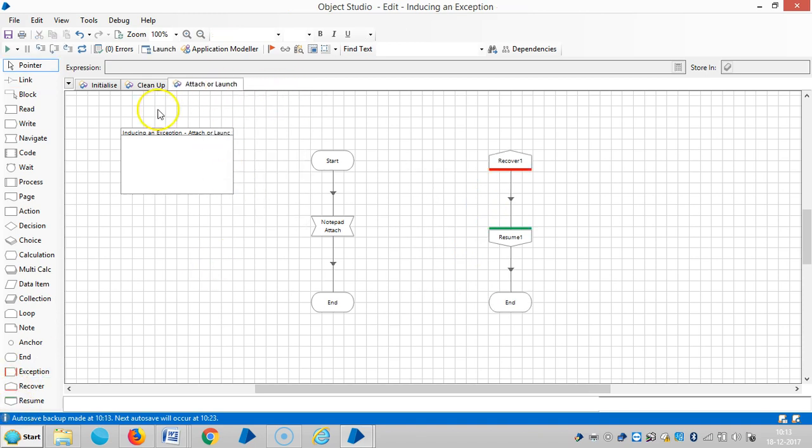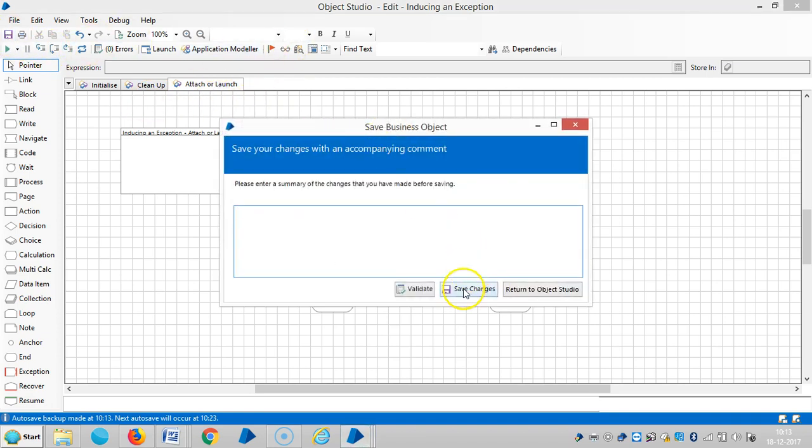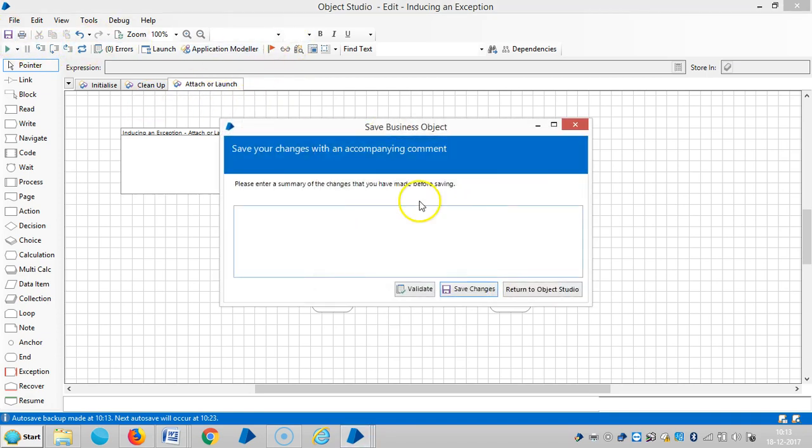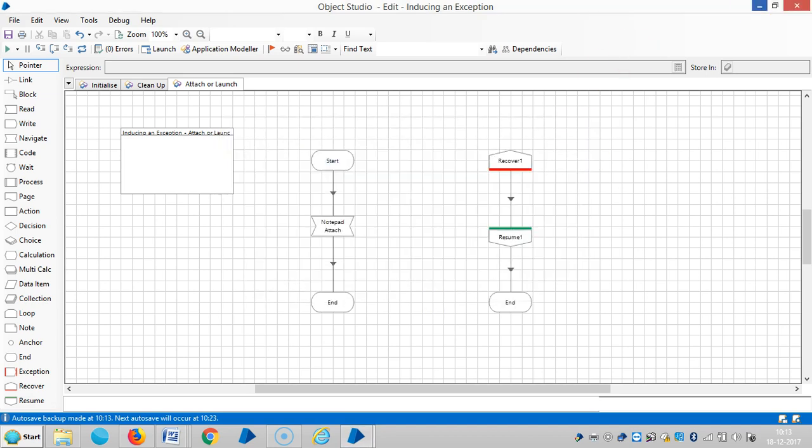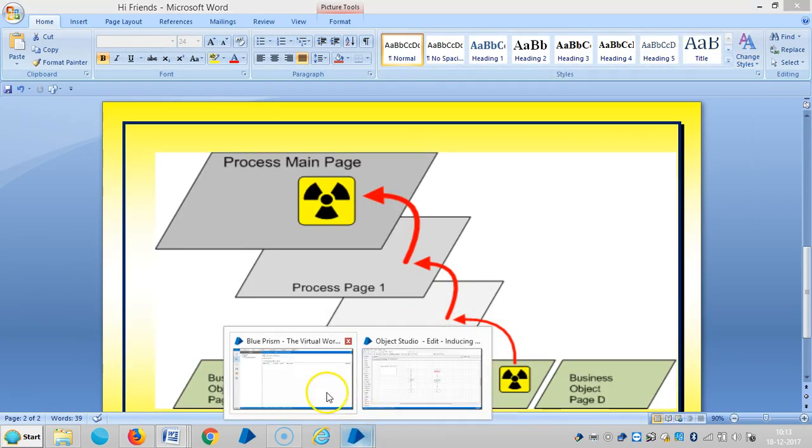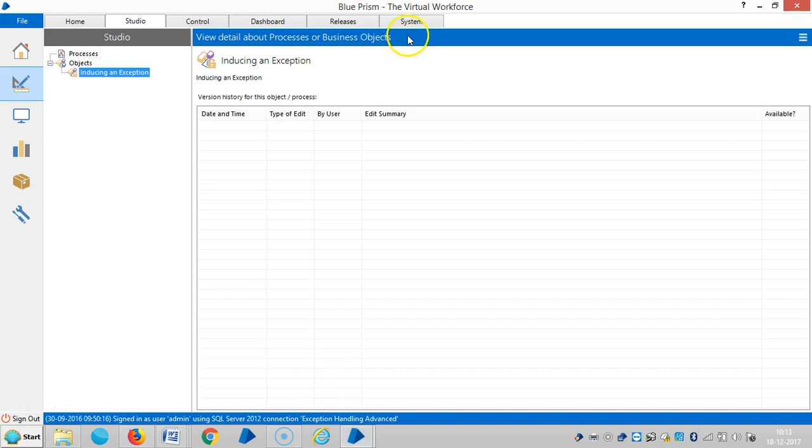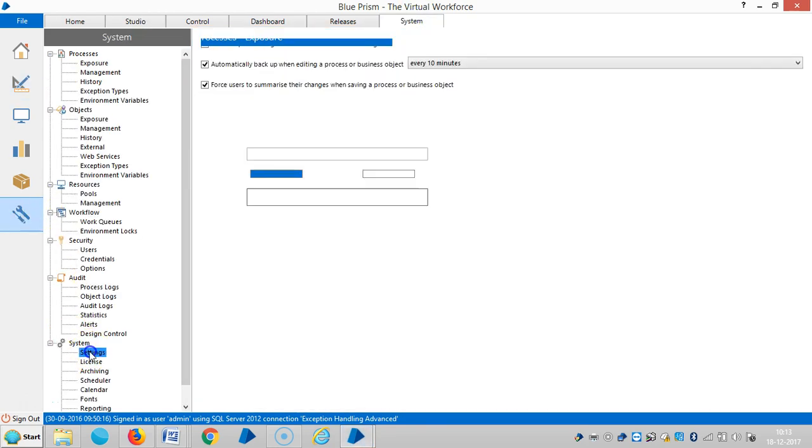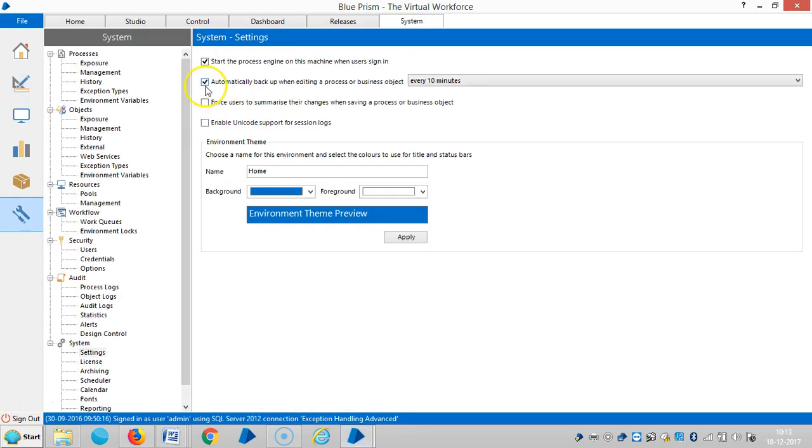Now I'm going to publish this action and save changes. Go to system settings and select the option to force users to summarize their changes when saving a process or business object, and save it.